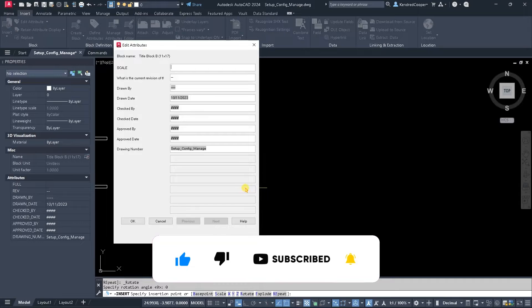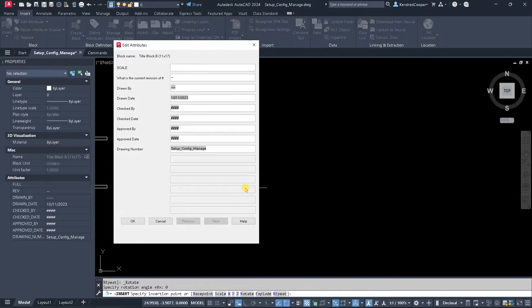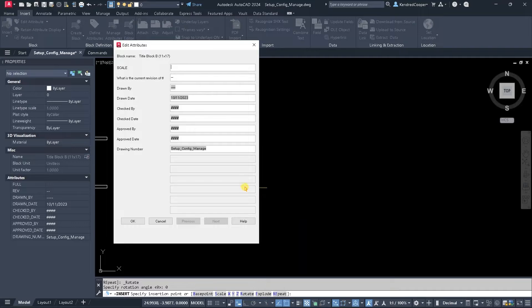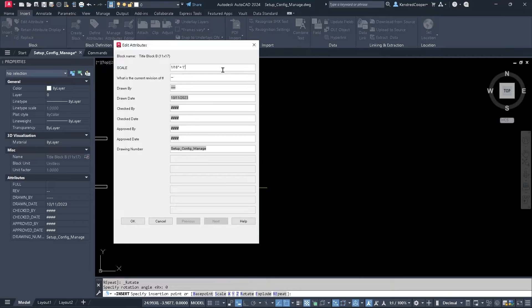So when I drop in that title block, of course, with block geometry you can configure it to have attributes and you'll notice some of these attributes I can plug stuff in. So say 16th of an inch equals one foot. I can type that in.